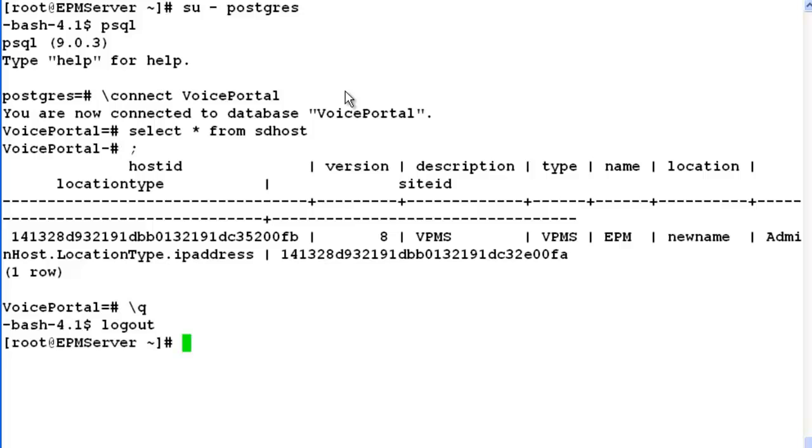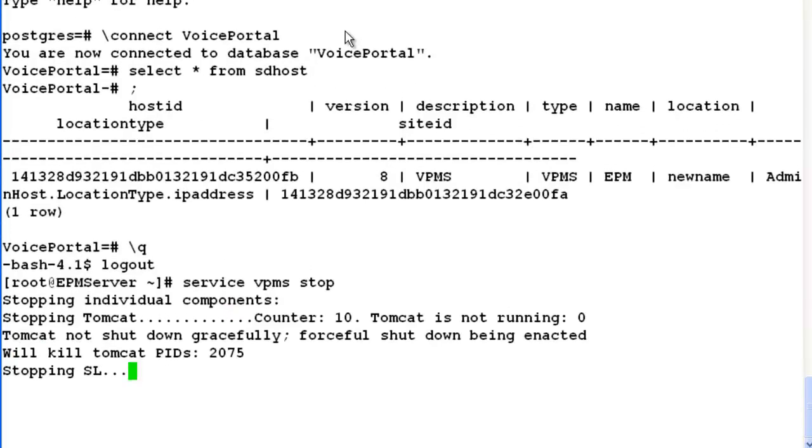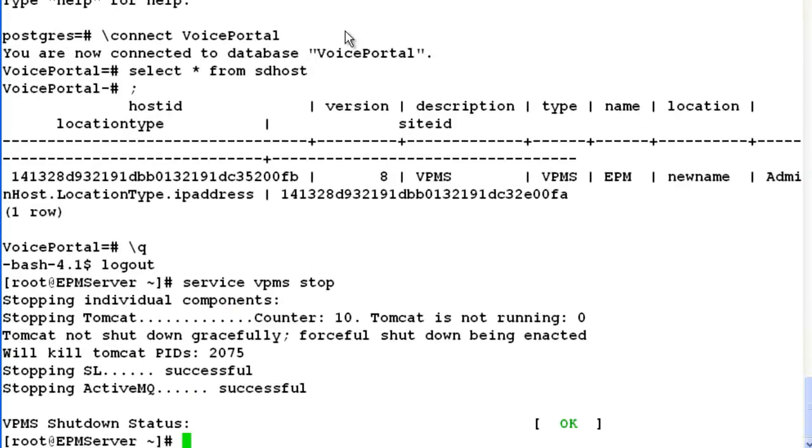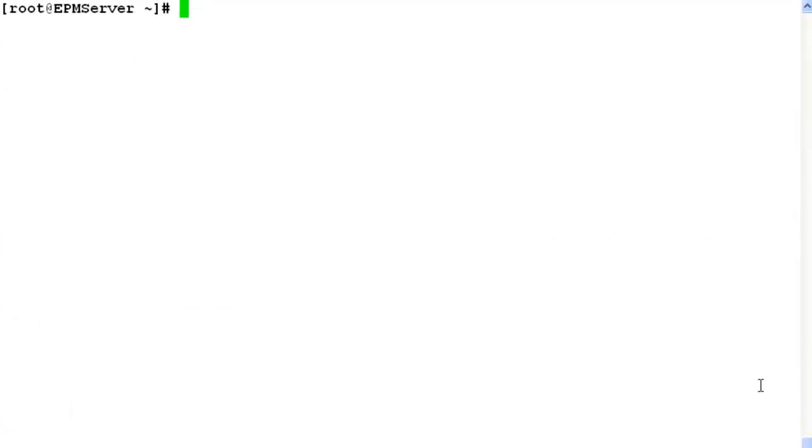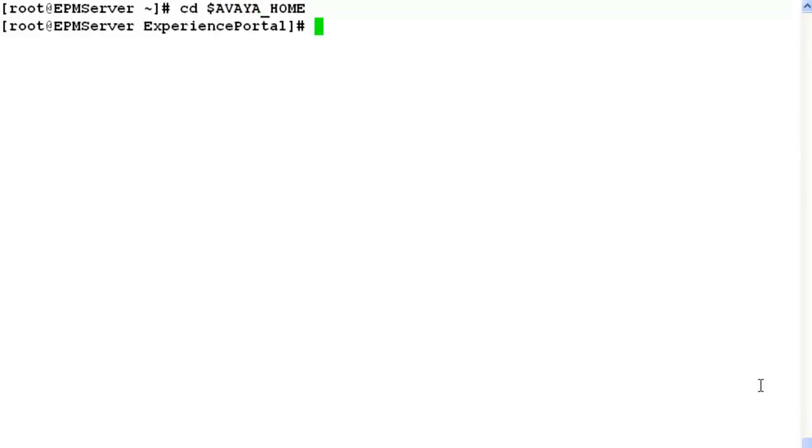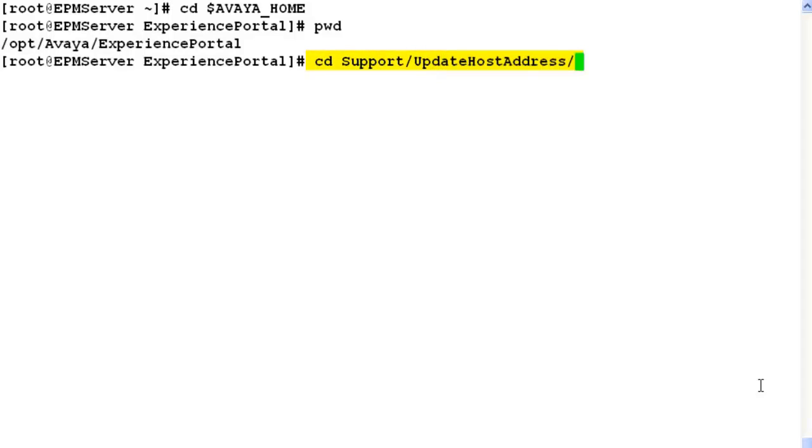So let's try to modify this now. Log out postgres user first. Now stop the vpms service on the system by issuing command service vpms stop. This will stop all the individual components associated with vpms service. Once vpms shutdown status comes out OK, we have to go to $AVAYA_HOME directory on the system by issuing command cd $AVAYA_HOME, where $AVAYA_HOME is nothing but an environment variable pointing to the parent directory of experience portal software.